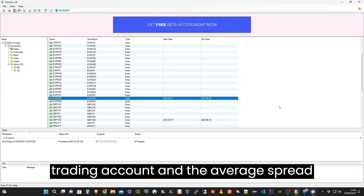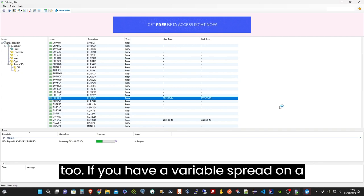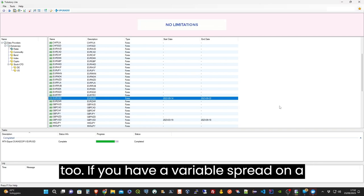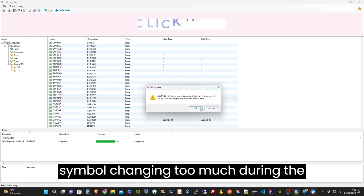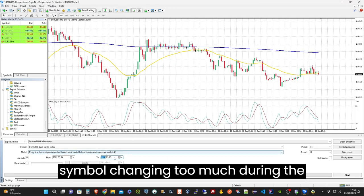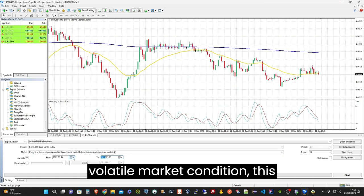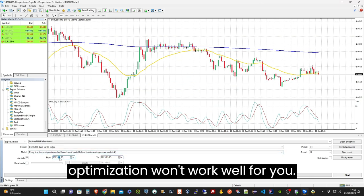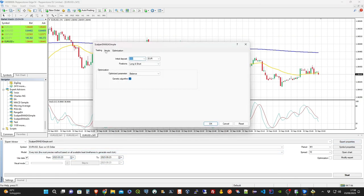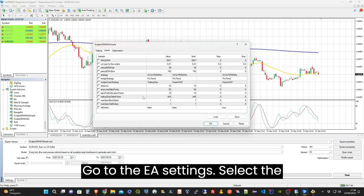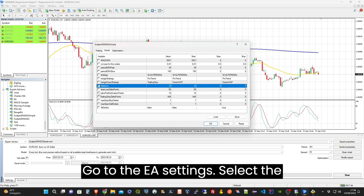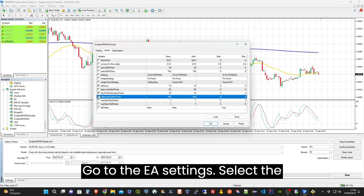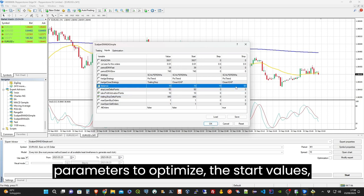Make sure the average spread matches too. If you have a variable spread on a symbol that changes too much during volatile market conditions, this optimization won't work well for you. Go to the EA settings and select the parameters to optimize.